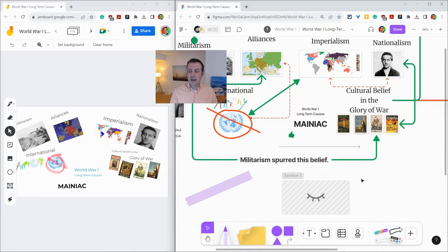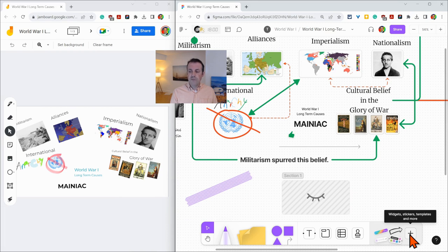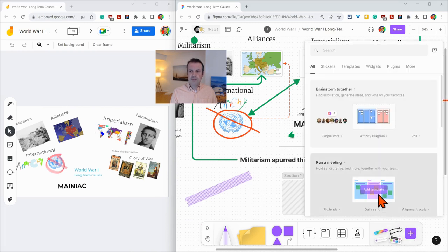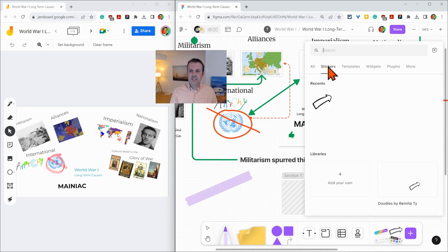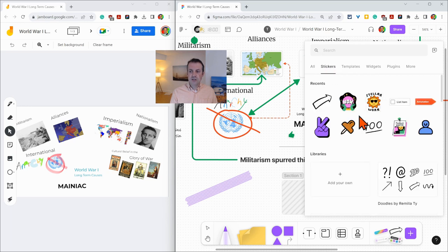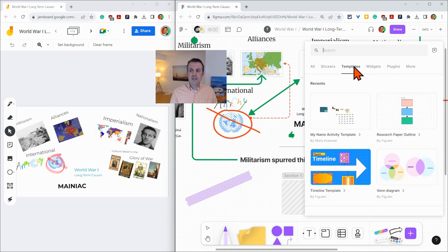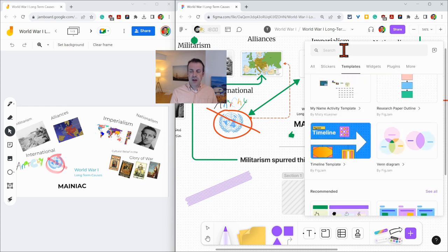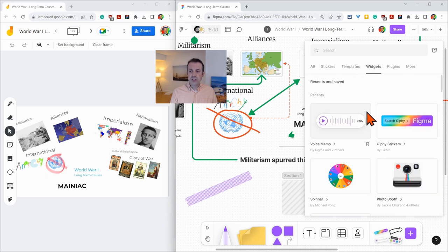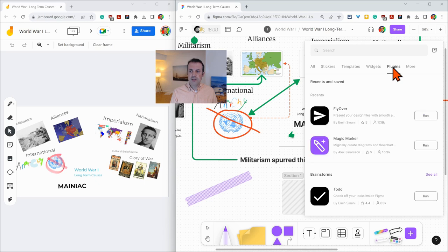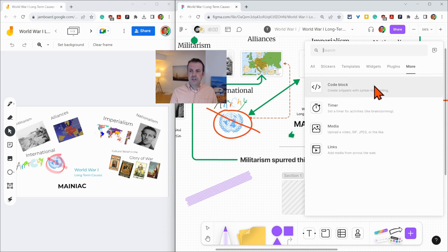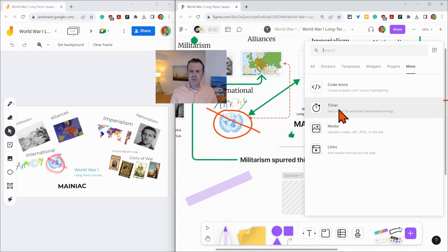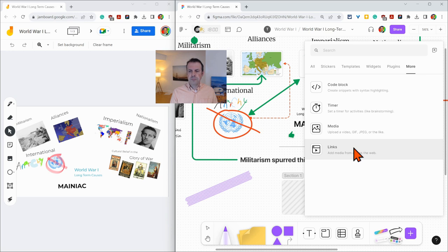Lastly, at the very right end of the toolbar is the very powerful plus button. Click that button, and there you'll see stickers, wonderful for giving students feedback. Templates, add any template or search to find templates to add to your FigJams. Widgets, which are wonderful external tools. So are plugins, and then the more button, which gives you code block, but essentially a timer, media to add images, and another way to add hyperlinks to a FigJam.